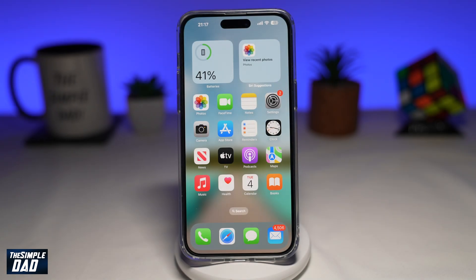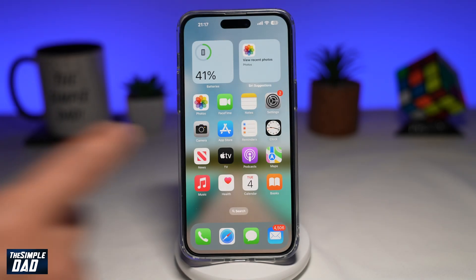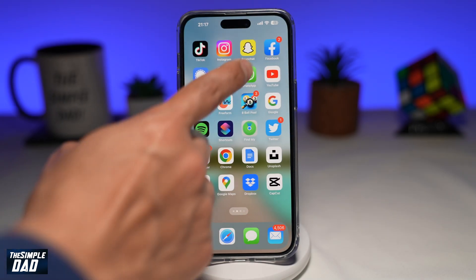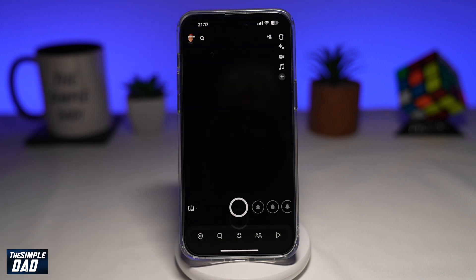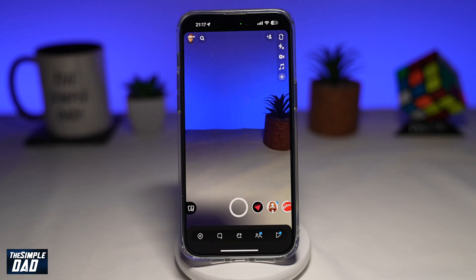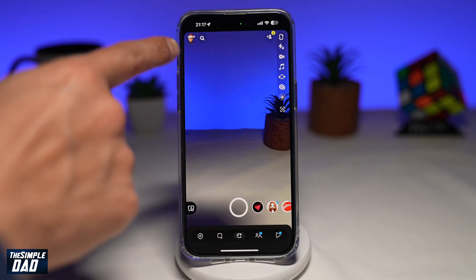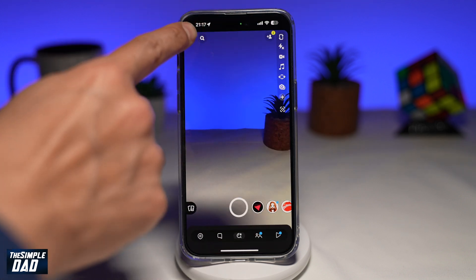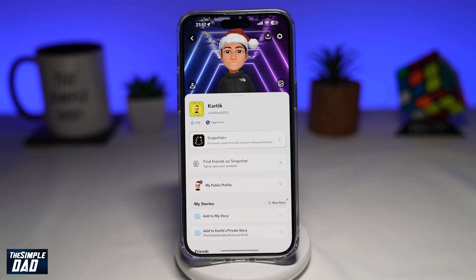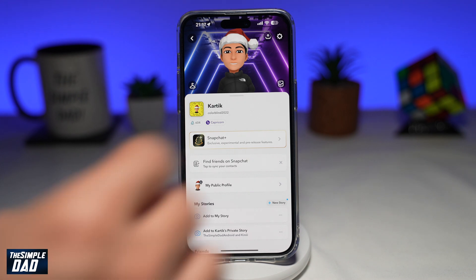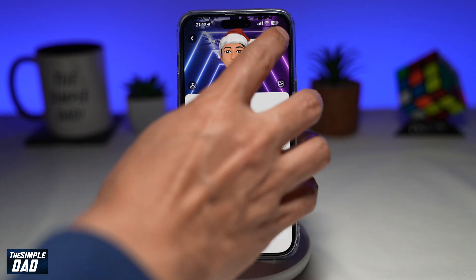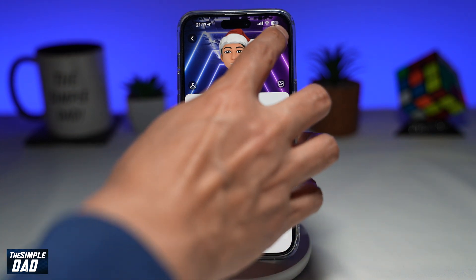In order to delete a Snapchat account on your iPhone, you want to first go ahead and open up Snapchat. Next, you want to tap on your Bitmoji here at the top left. Then you want to tap on your settings icon at the top right.